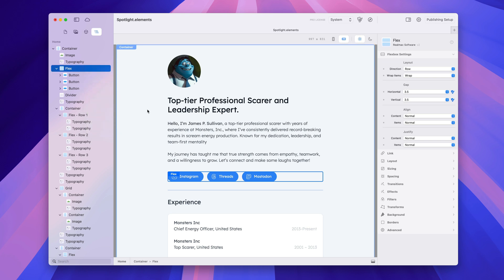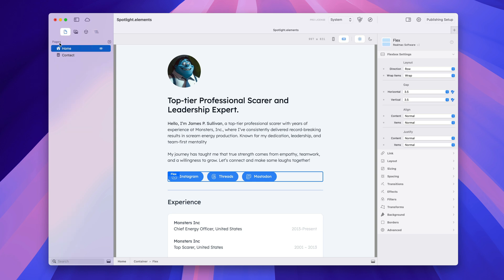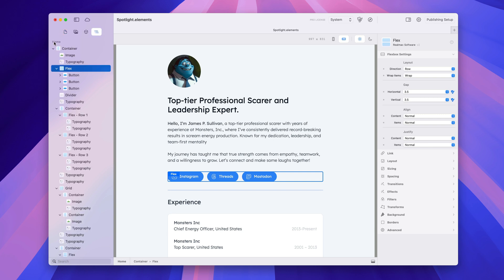Before I wrap up this tutorial, there's one more thing to know — kind of a hidden feature. The title at the top here shows you which page you're on, and we're on Home. If I right-click on this, we can jump to another page. This is really quick because it allows you to jump directly to another page rather than having to go to the pages tab, click back, and then navigate back. It's a nice little shortcut just to jump between pages.